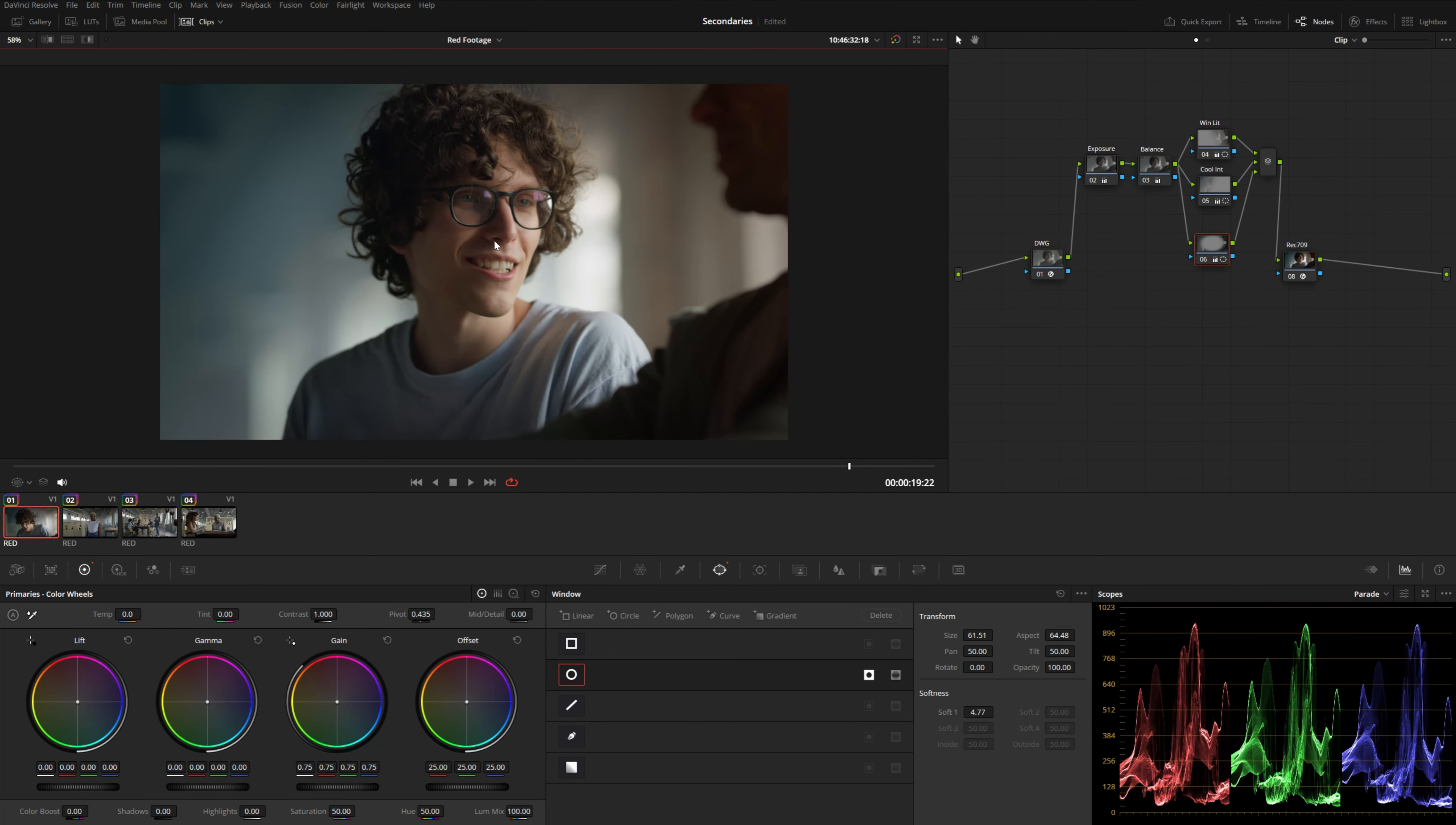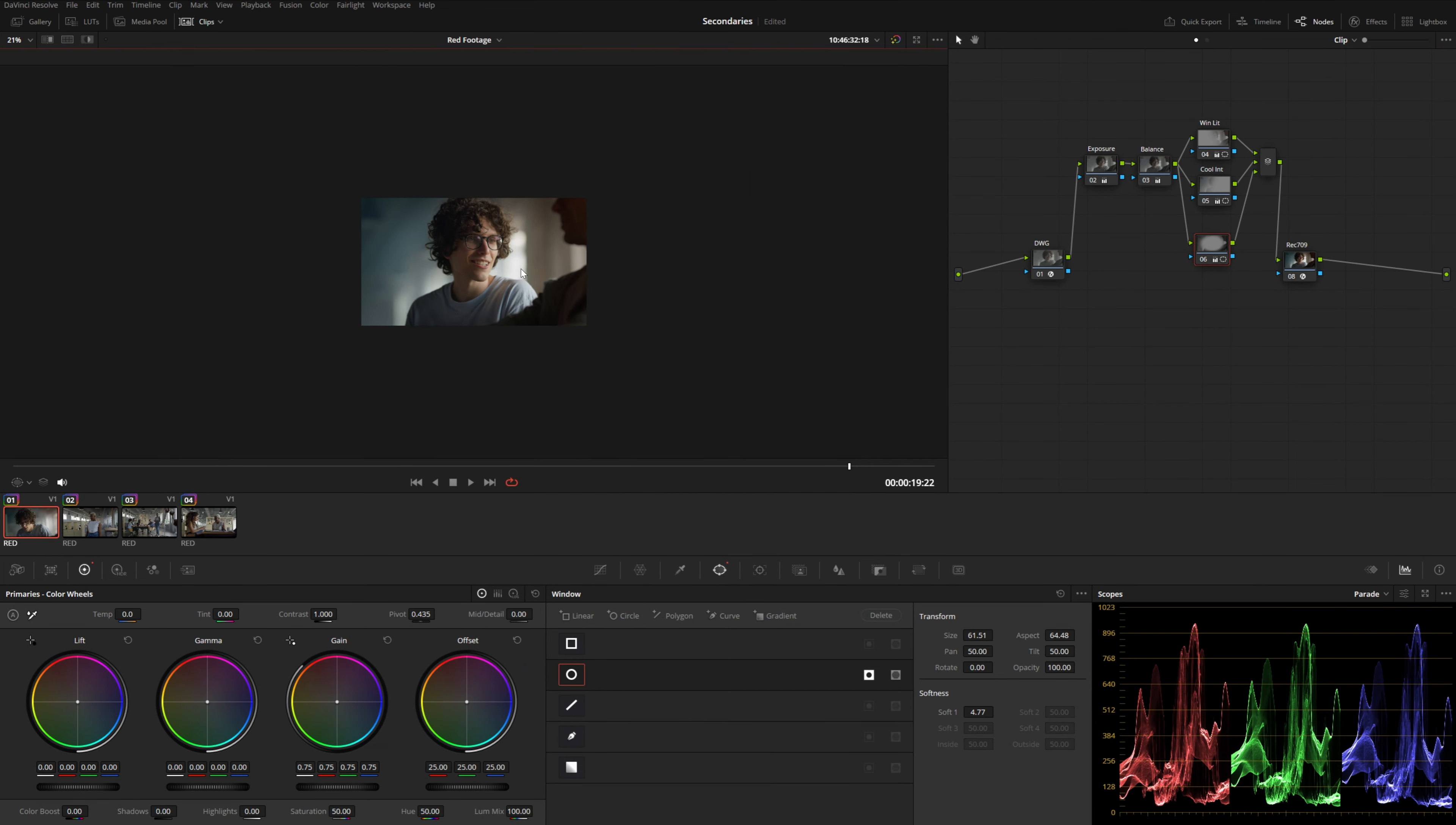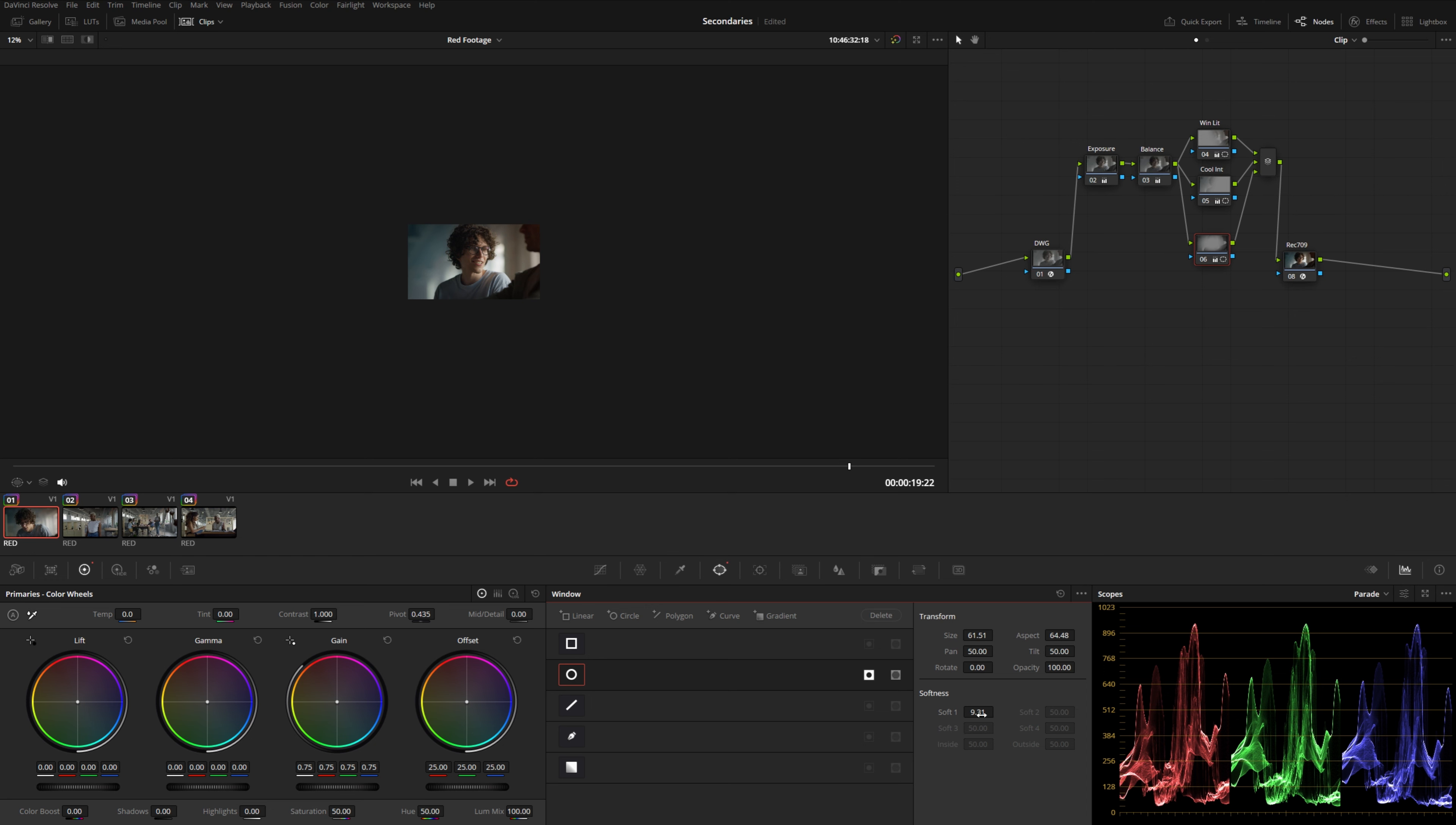So what I usually like to do is kind of zoom out and emulate this really small screen. Because now when I do that, I can actually see that there is a pretty distinct power window. So from here, I'm just going to soften this until I can't really tell that there is a power window when I'm looking at this small display like this.